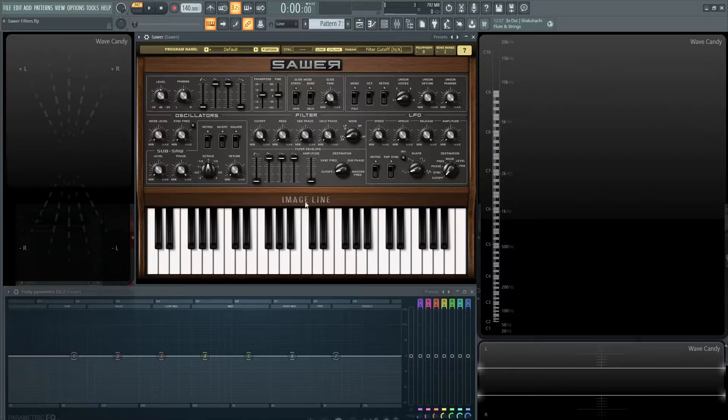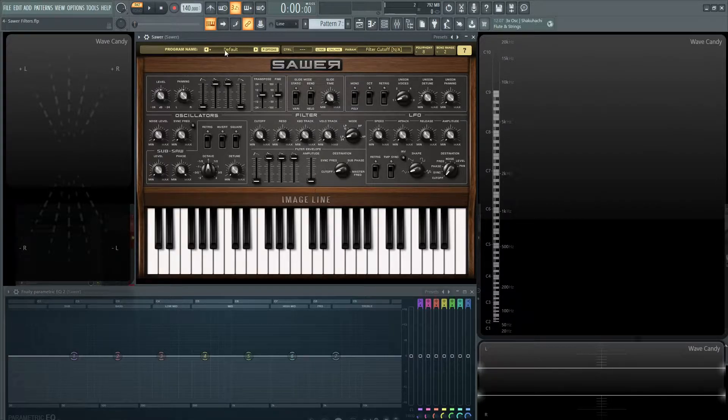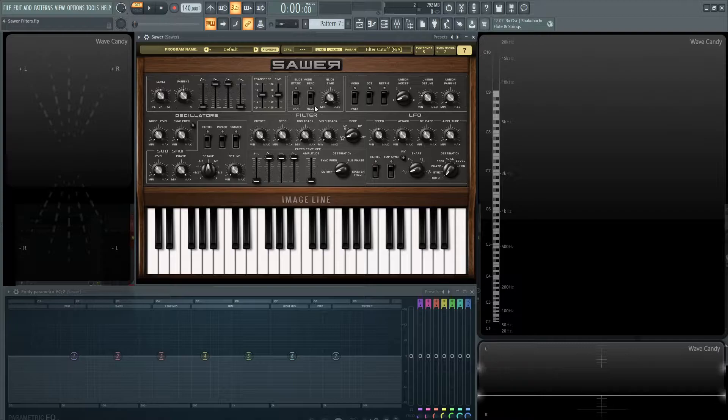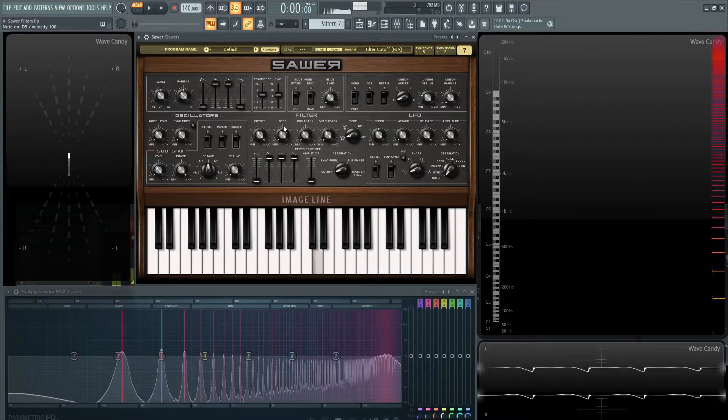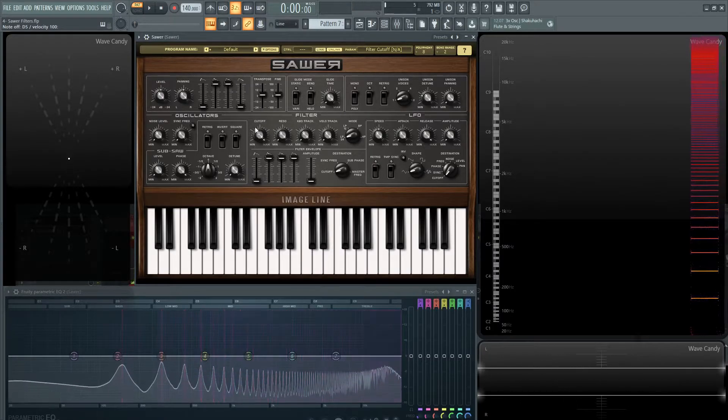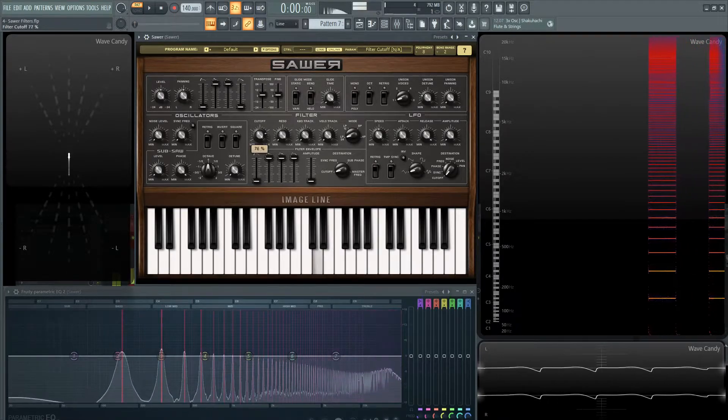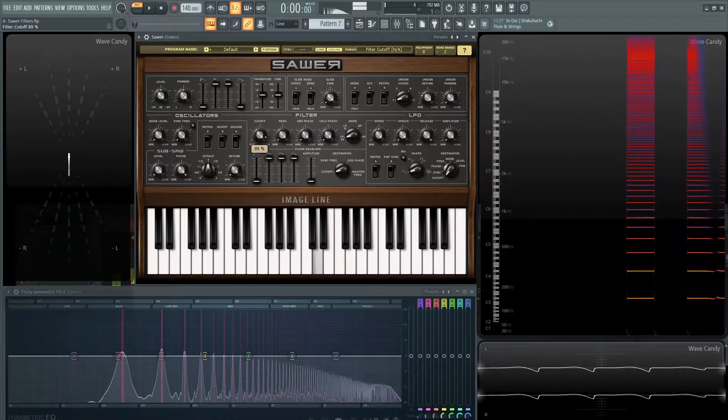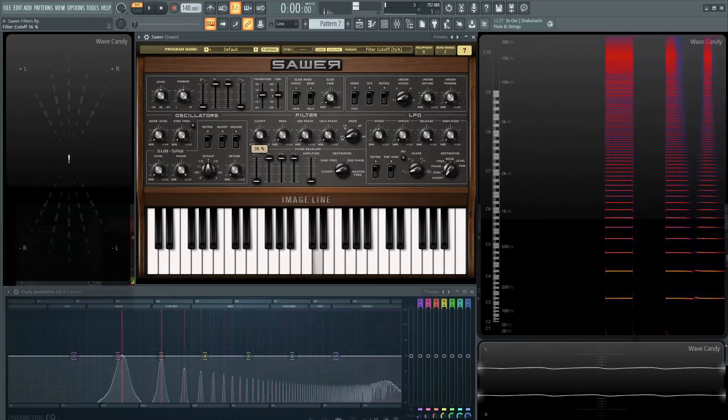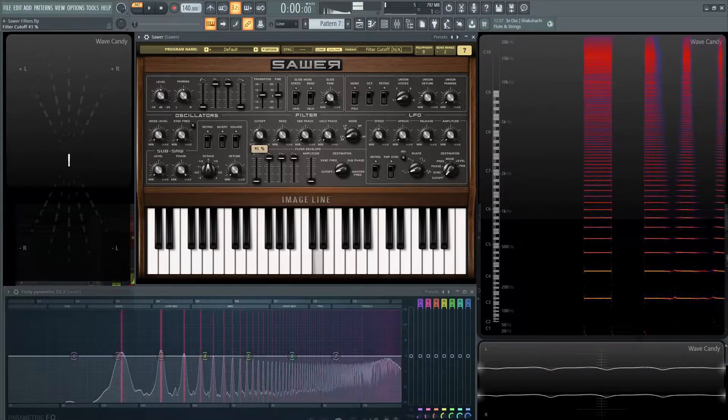So the filter is located right in the middle of the synth. I have a default patch here, so let's play a note. And we'll find our cutoff, which is the first knob here. And we can see it has started changing the sound.